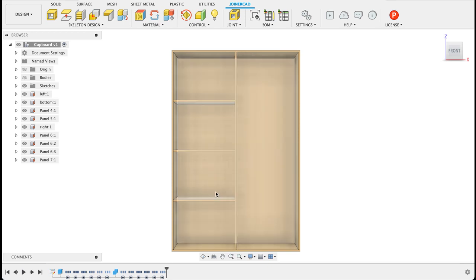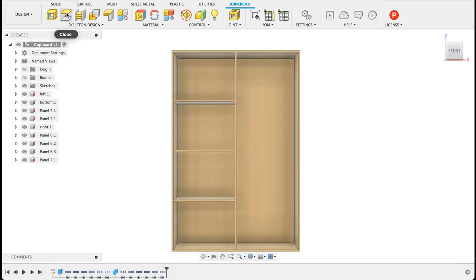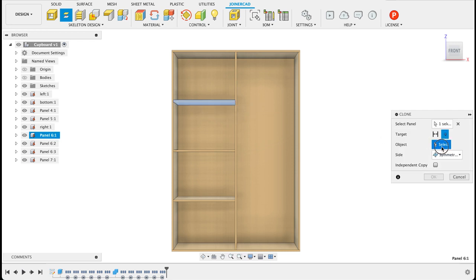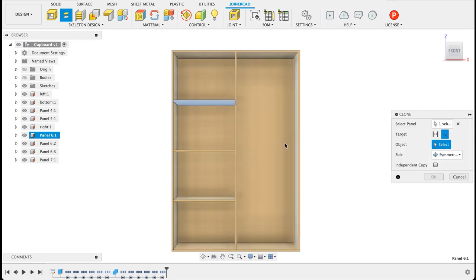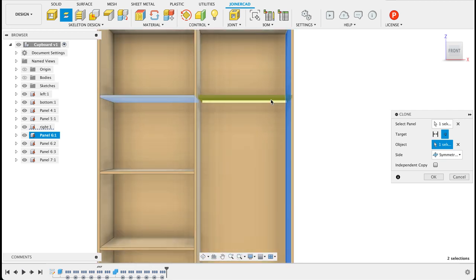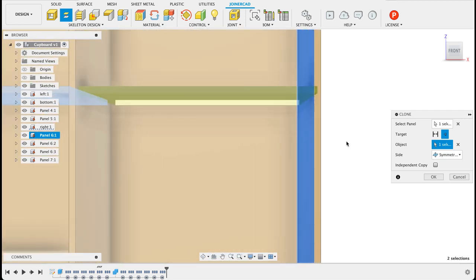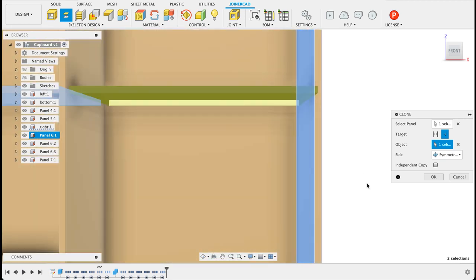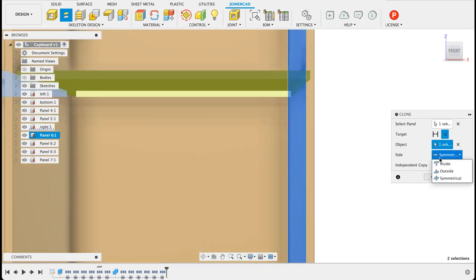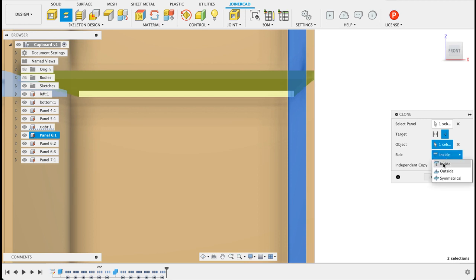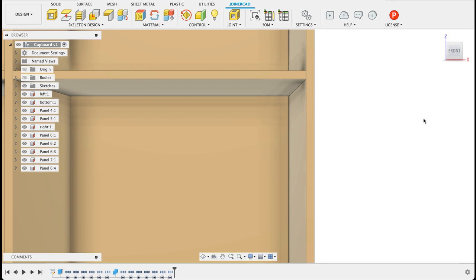So now we've done this I actually want to clone these so I'm going to clone. I'll select the panel and I'll select the object so that would be that far side. We can see now it's overlapping that piece of wood so what I'm going to do is I'm going to just say inside. Let's move too far outside, that's where I want it.